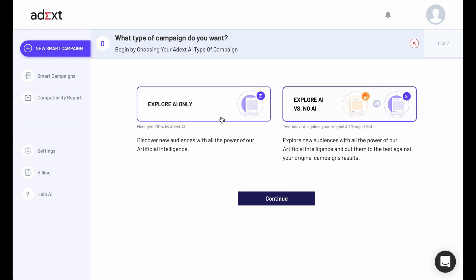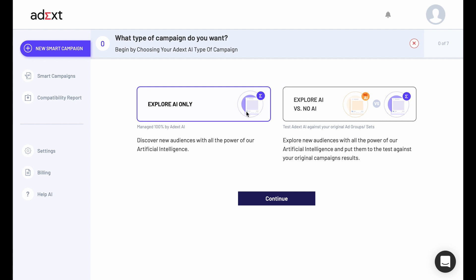You have two options: Explore AI Only or Explore AI vs. Know AI. With Explore AI Only, you can discover new audiences with all the power of our artificial intelligence.